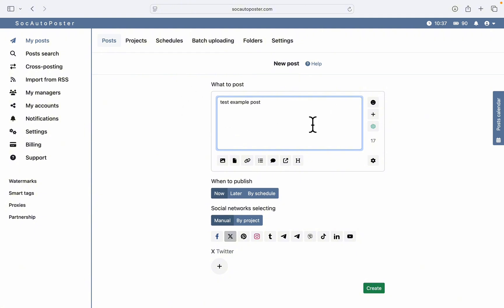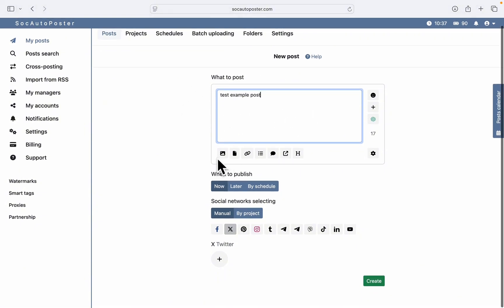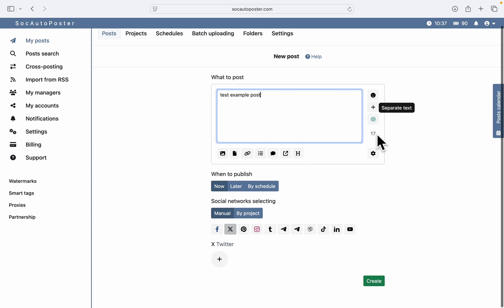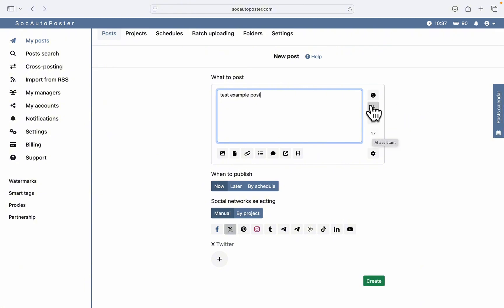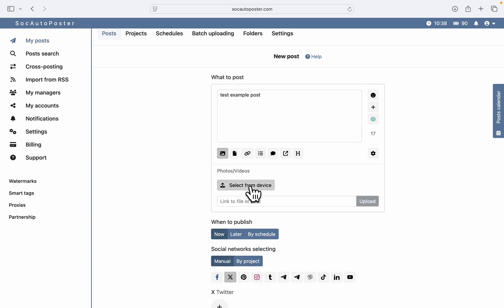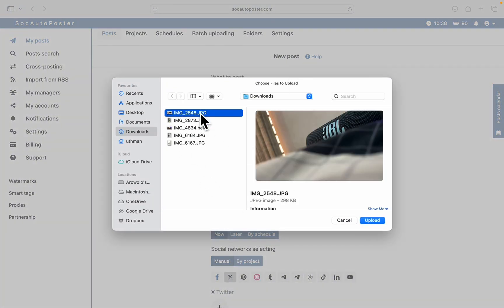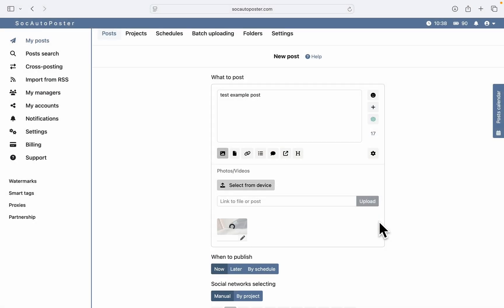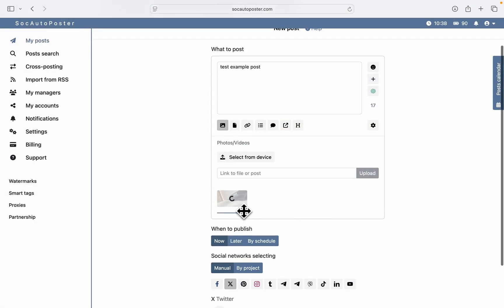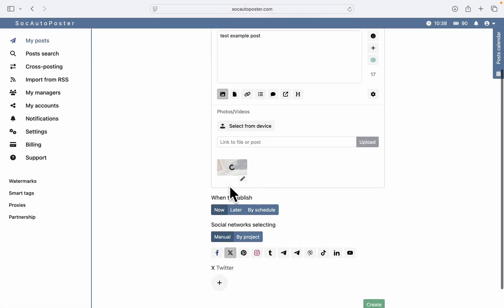You can add the caption of your post right here, and if you have any media — a link, a document, or anything else — you can add it here as well. There's also ChatGPT embedded in this website, so you can use ChatGPT to assist you in creating the post. There are a lot of great features on this website. I'm going to click on photos and videos and add an image — let's just use this one as an example. It's going to start uploading now.